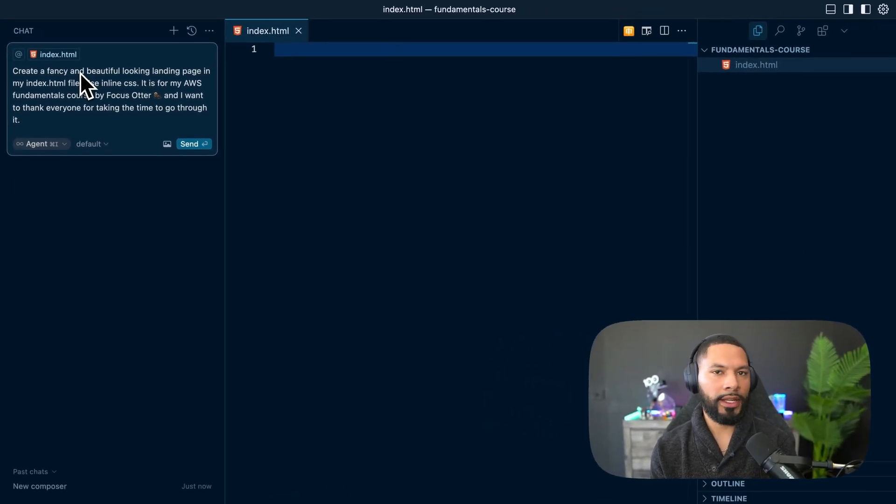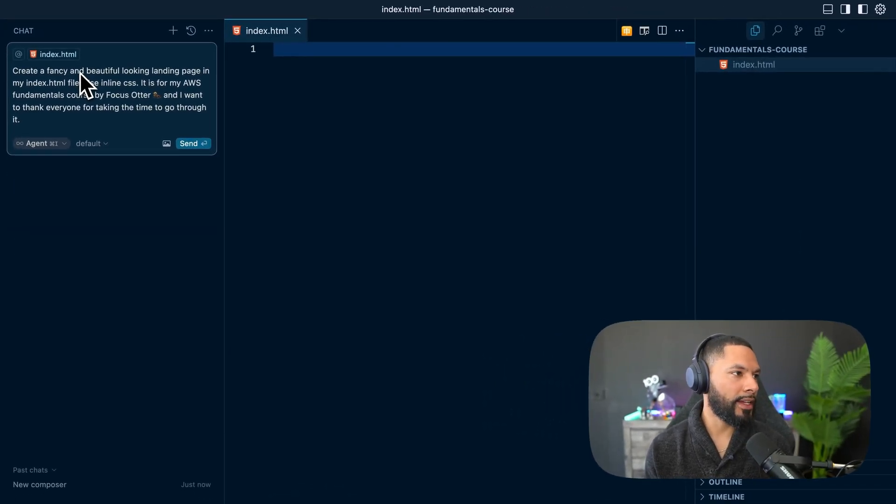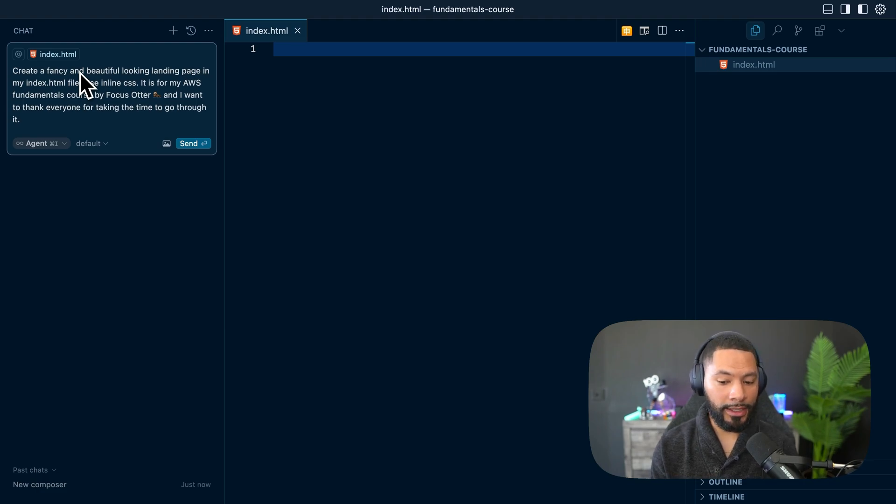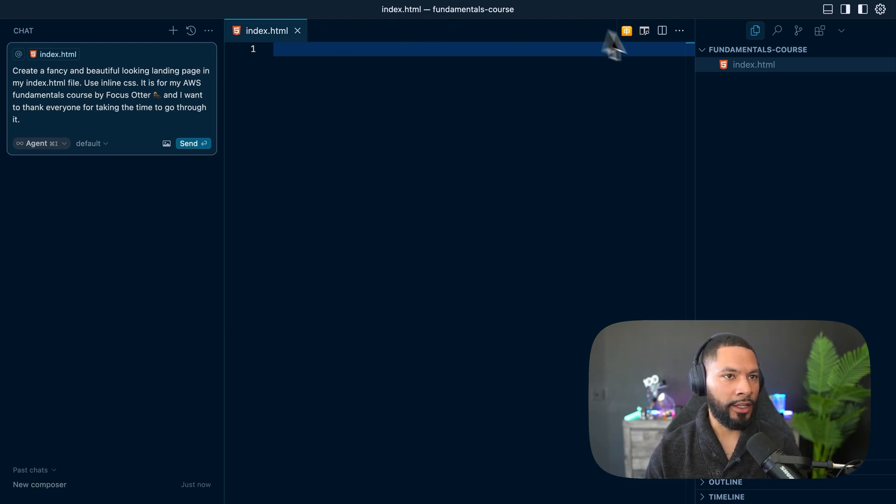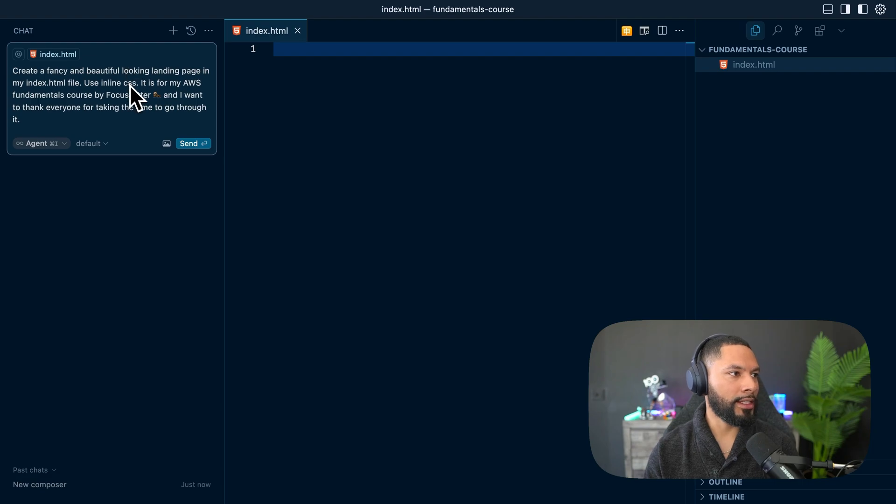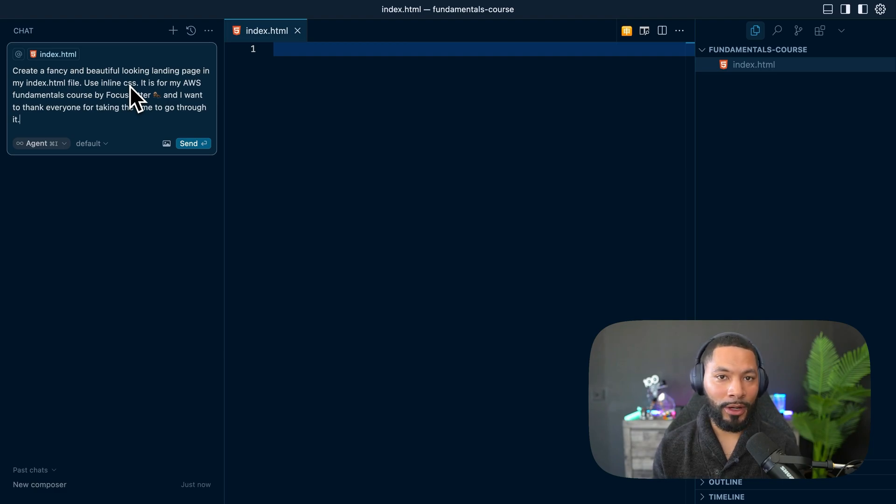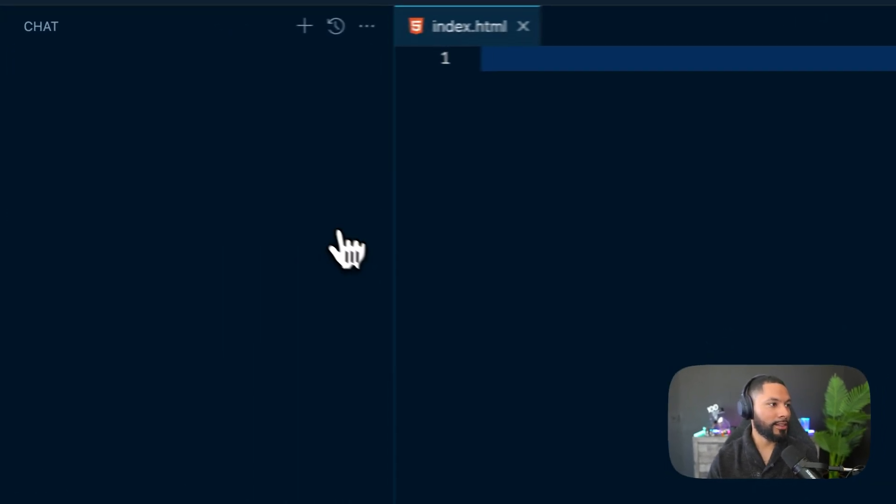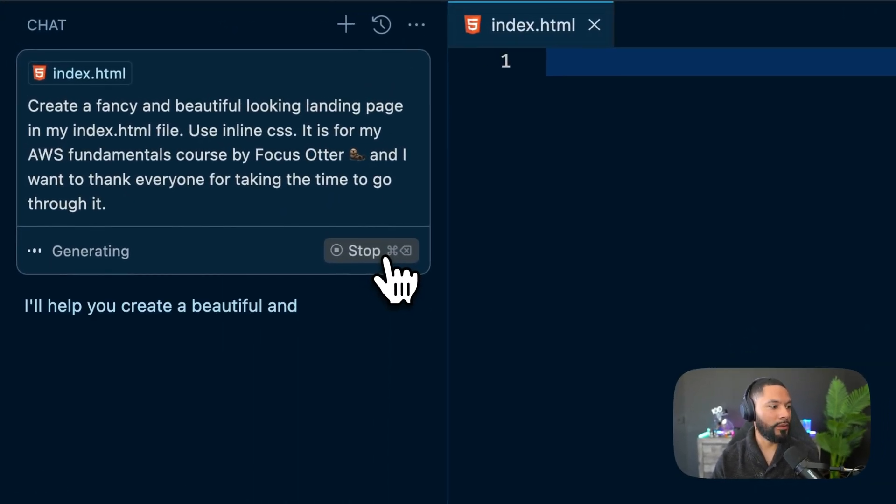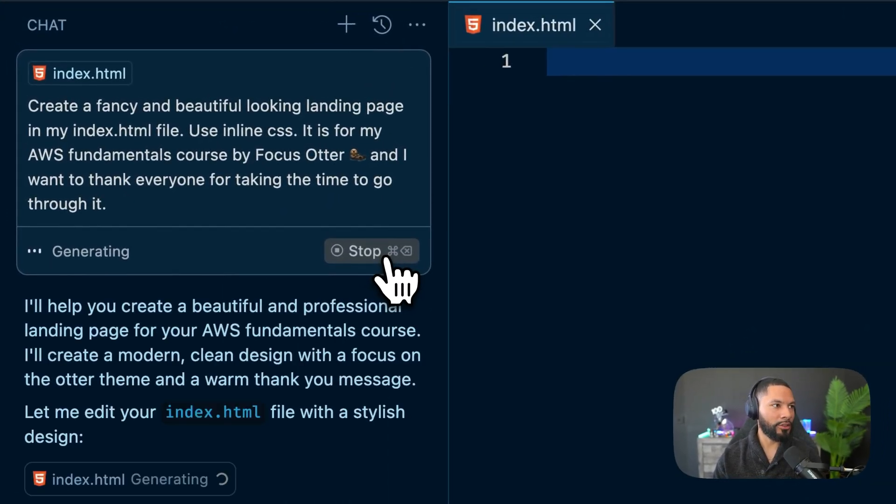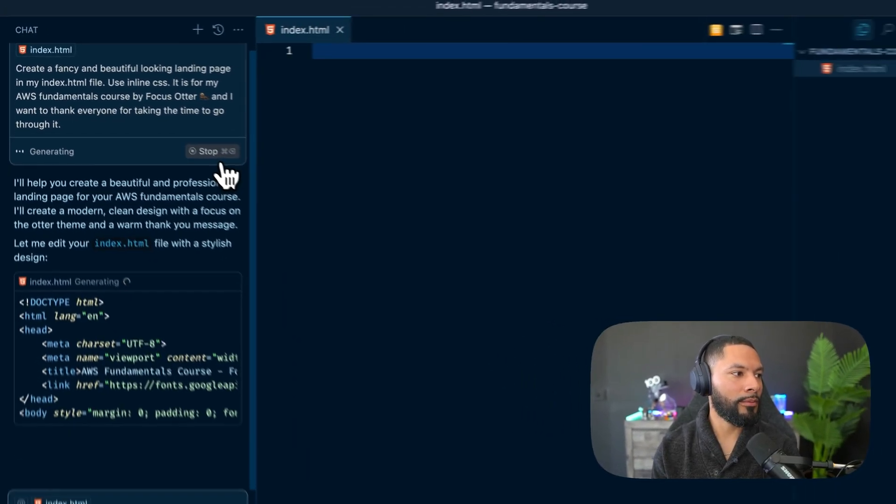So this is what I got. Create a fancy and beautiful looking landing page in my index.html file over here. Use inline CSS. It's for my course. It's for all of you. And I just want to say thank you for taking the time for coming through this course. I'm going to select send right over here and let it do its thing.